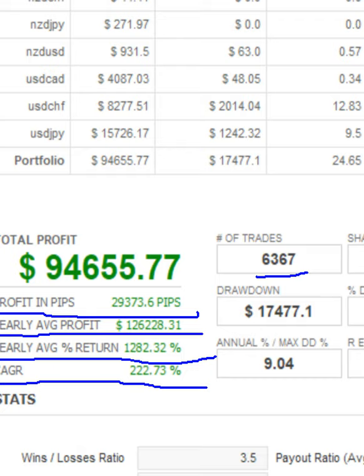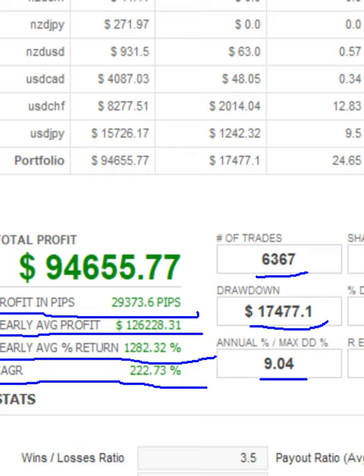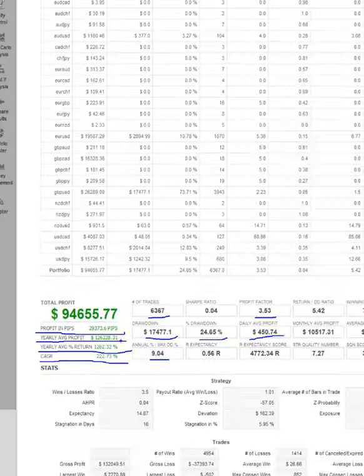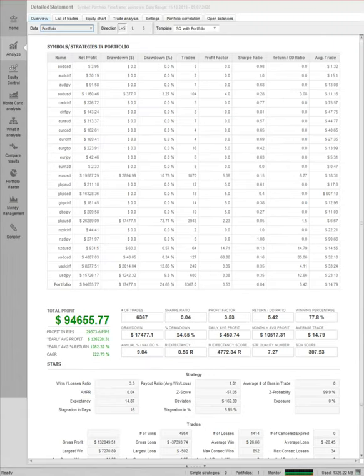Profit factor is 3.53. Maximum drawdown was 17,000, 24 percent. Daily average profit is 450 US dollars. Maximum annual drawdown is only 9 percent and reward expectancy is 0.56. The score is 4,772.